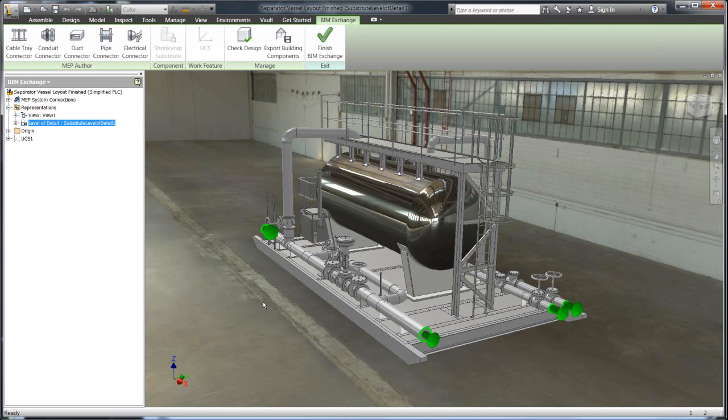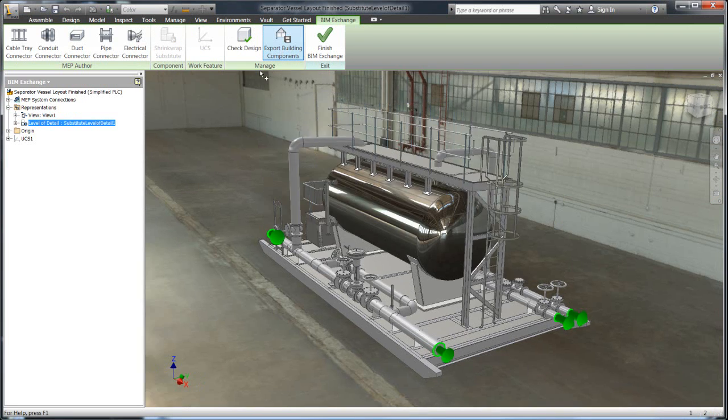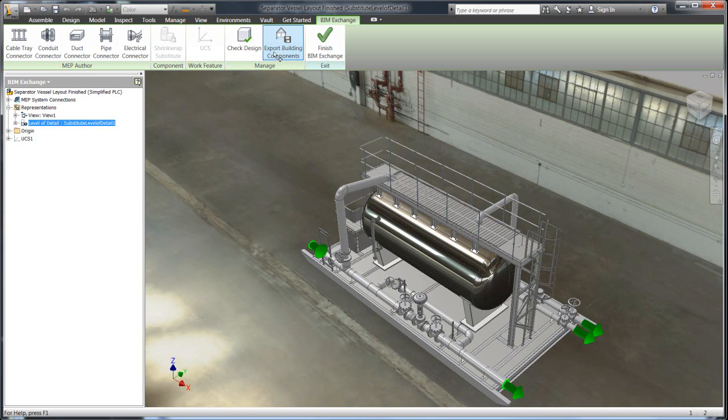You can see right here, we're done. We produced, now we have in the left hand corner, you can see we have one component now that's been shrink wrapped. And now we're ready to go and export this information to Plant3D.